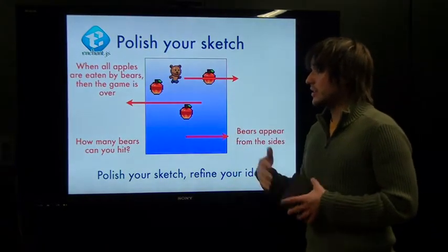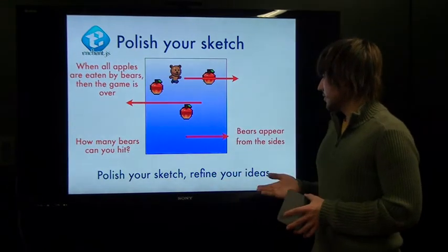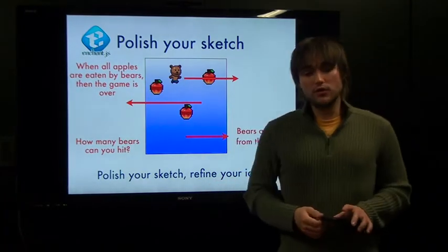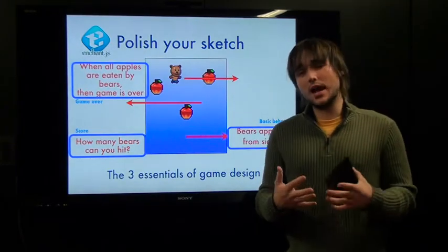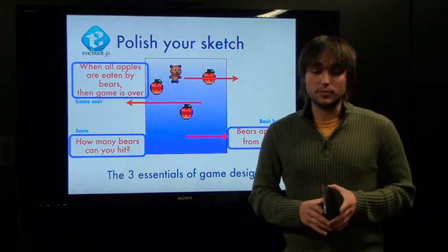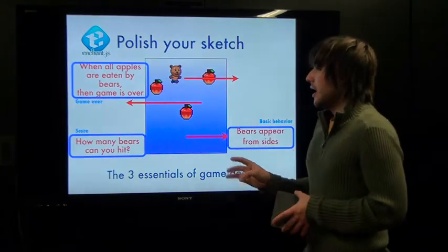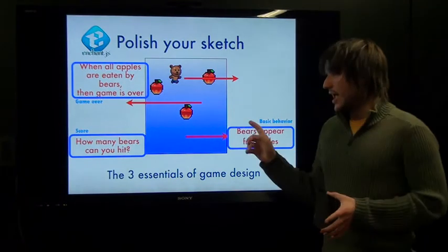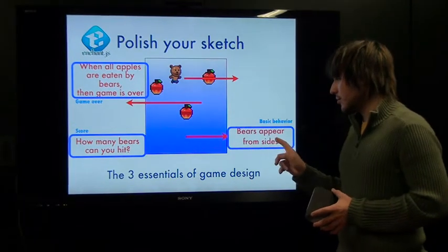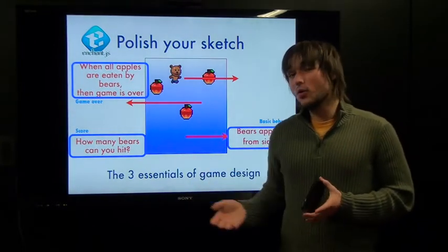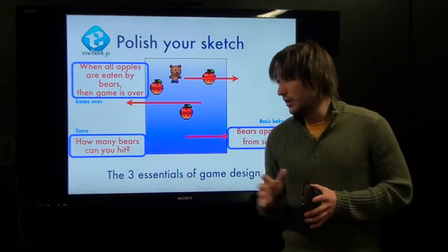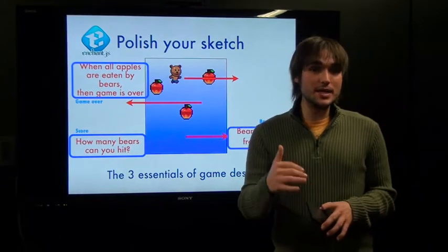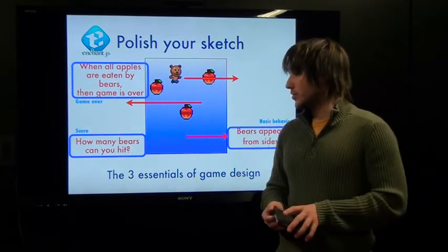So when all the apples are eaten by bears and the game is over — how many bears can you hit? Bears appear from the sides. So you polish your sketch and refine your ideas, but here we have three annotations. Those three annotations correspond to probably the most important aspects you need to keep in mind when developing your game. Those three aspects are: how the game ends — here, when all apples are eaten by bears; the basic behavior of what's on the screen — bears appear from the sides; and finally, how a score is accumulated or the winning condition — how many bears can you hit? That is the scorekeeping strategy that people will want to play again and again, trying to beat scores from previous times or scores of other individuals.